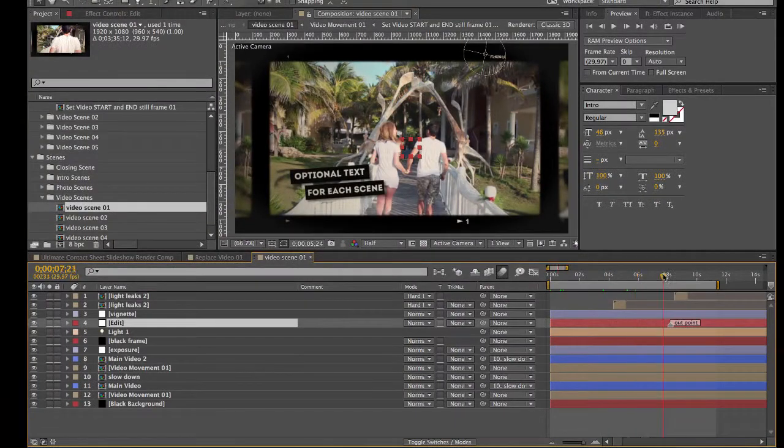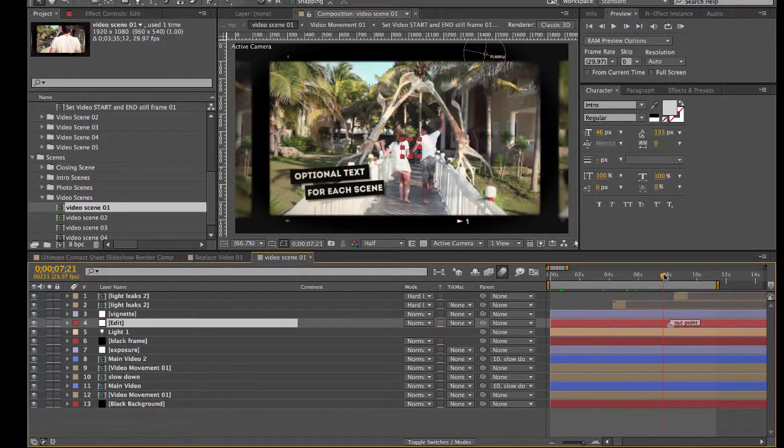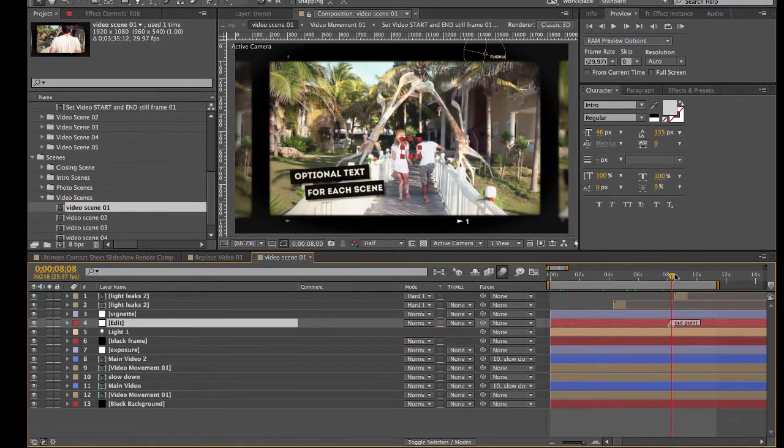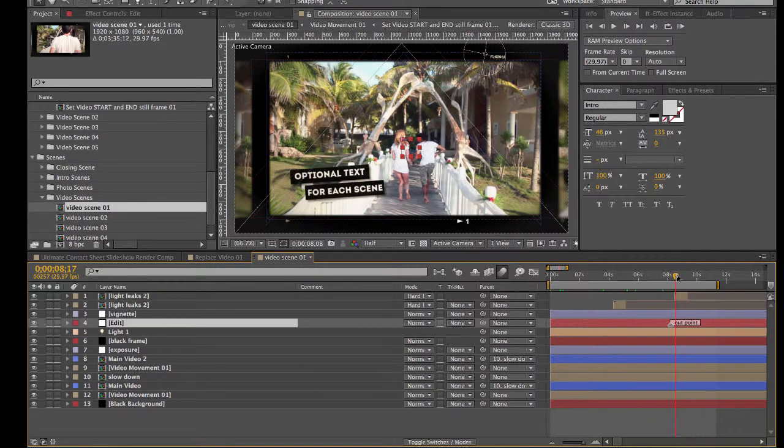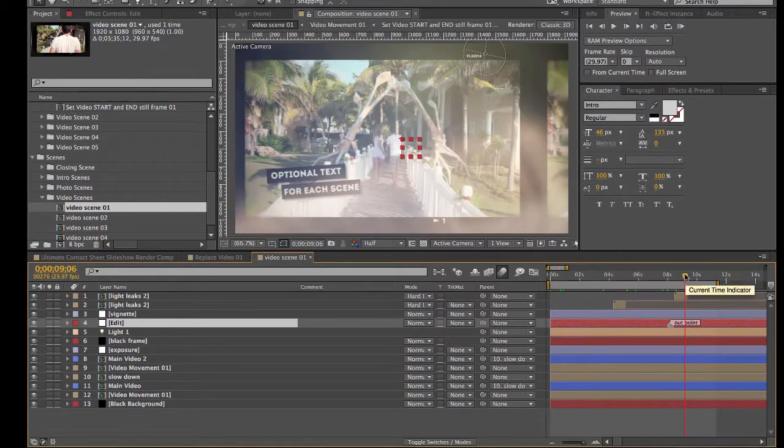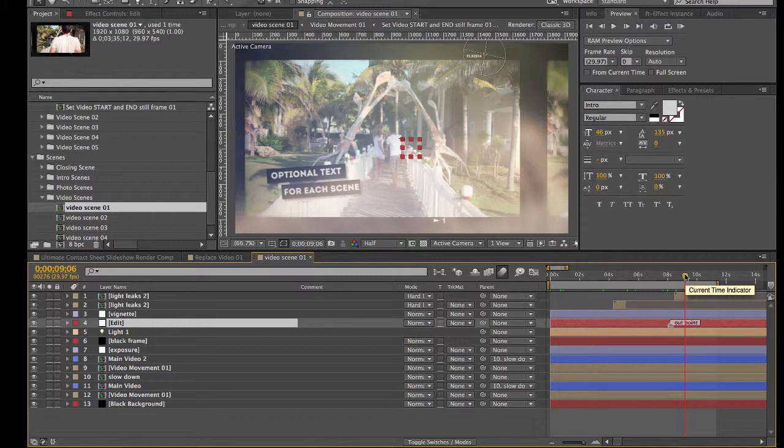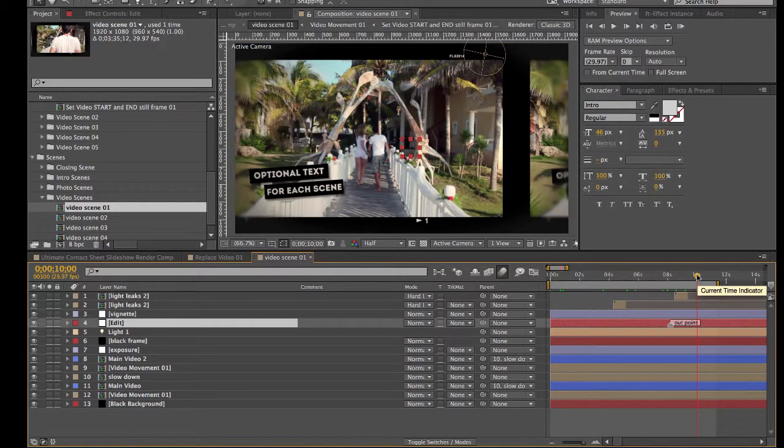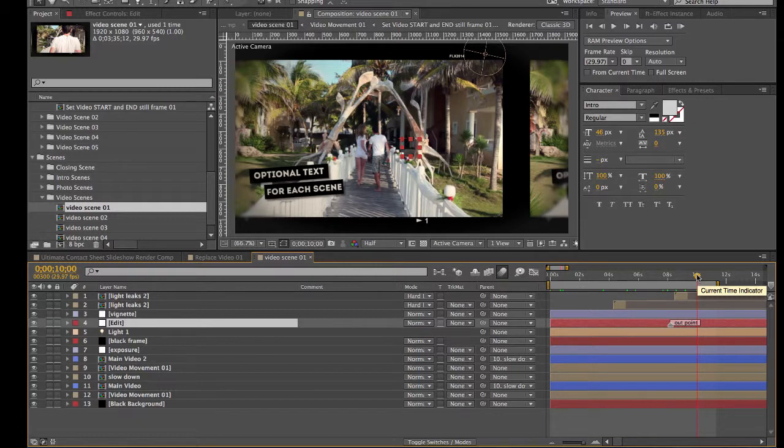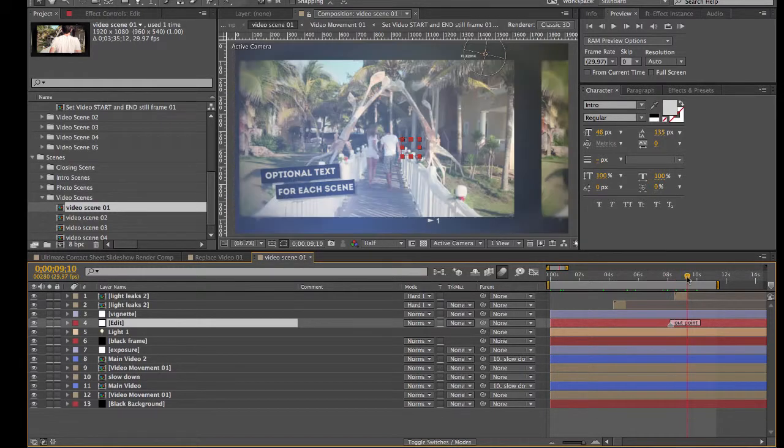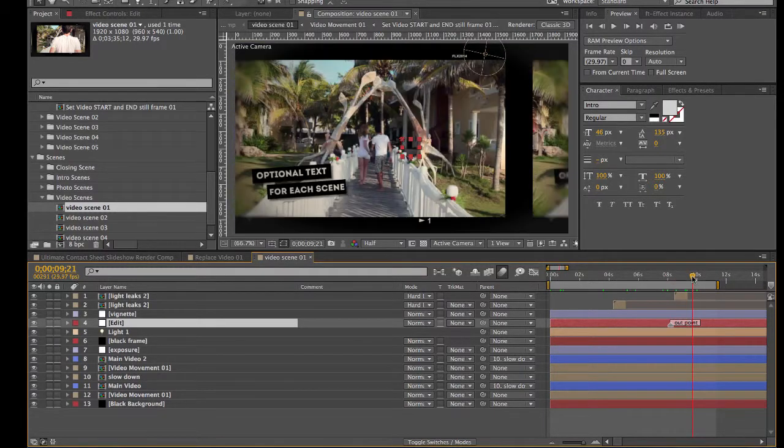And when your current time indicator reaches this Out Point, it will trigger some animations and trigger the stop to some animations. That's where you get this sort of slowing down and then a still frame. So you will set the still frame for the ending in a different composition.